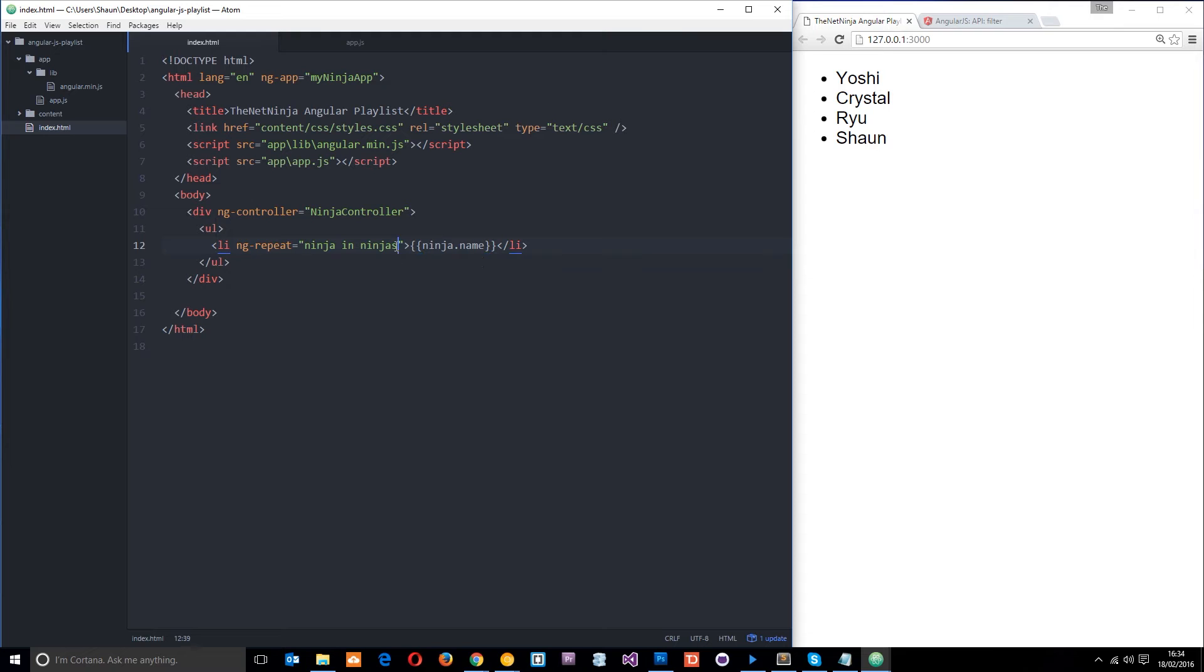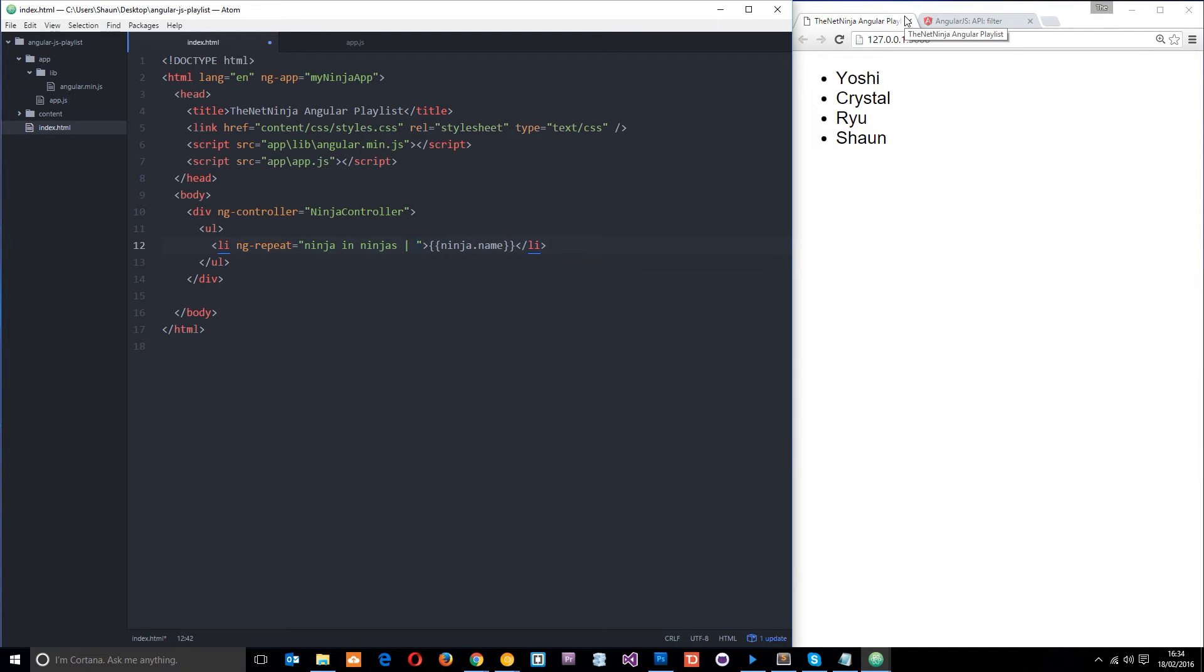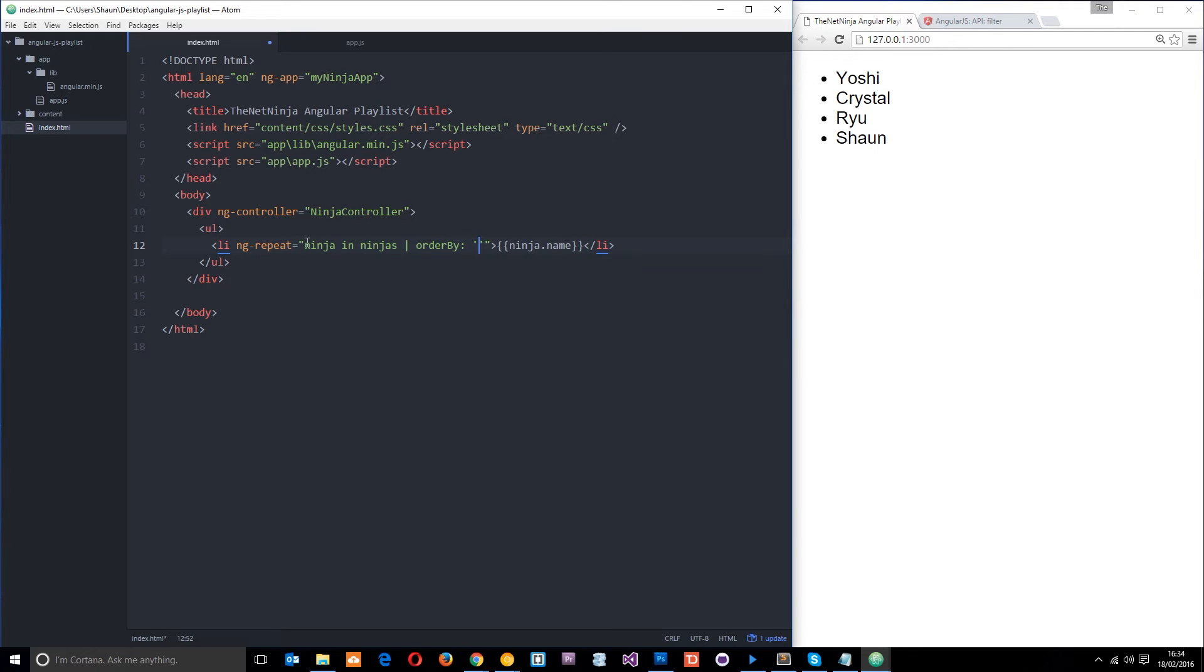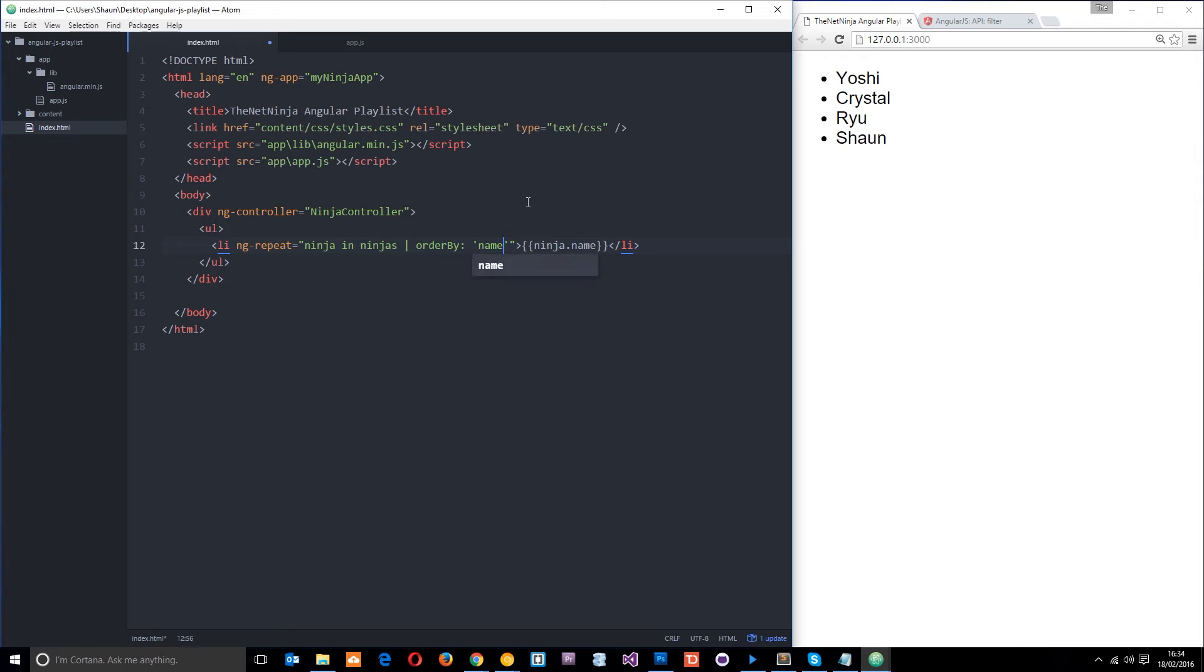So I want to order this alphabetically. So to do that, I'm just going to add in a filter right here. We do a pipe first to add in a filter, and then we'll say orderBy, that is the filter name, colon. And then we want to use single quotations so that we don't escape out of these ones here. And then we're going to pass through what we want to order them by. Now, I want to order them by the name property. So all I need to say is name.